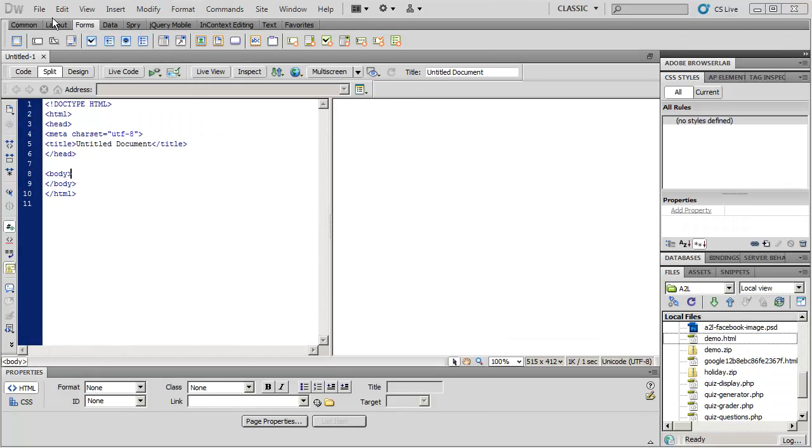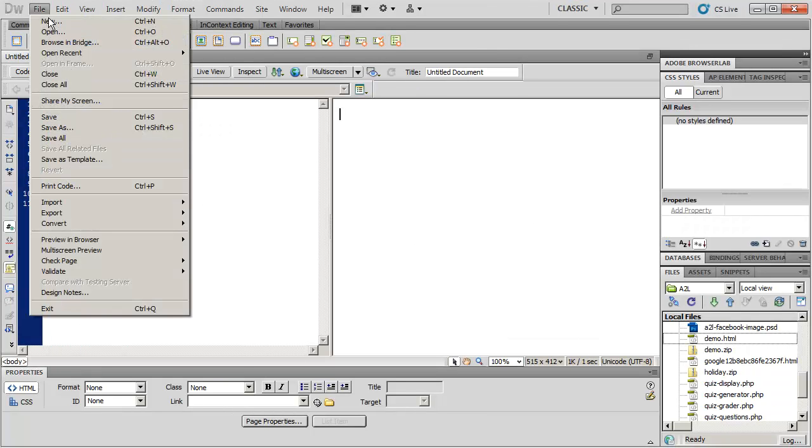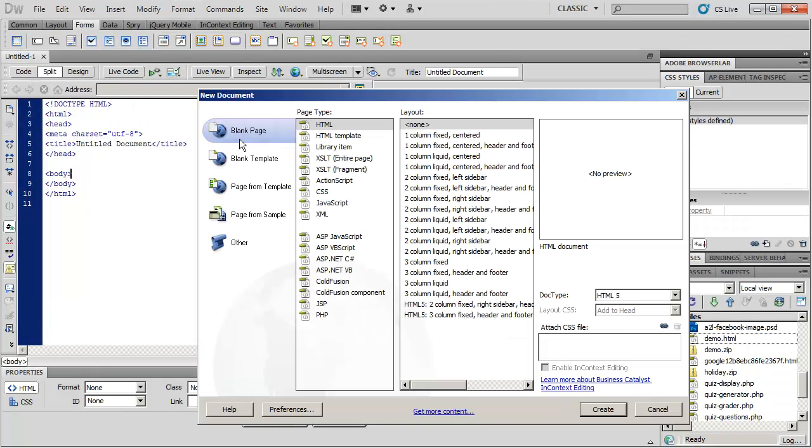Additionally, you can go up to file and click new, and by default, you'll probably be on a blank page. From your blank page, you have a list of different file types, and you have a list of layouts that you can choose from.